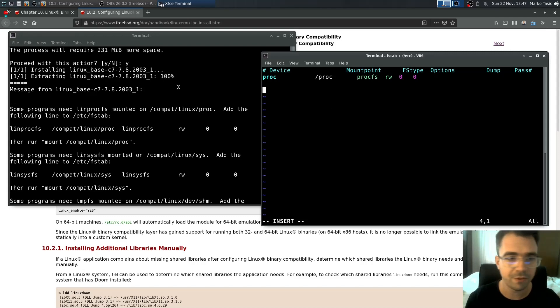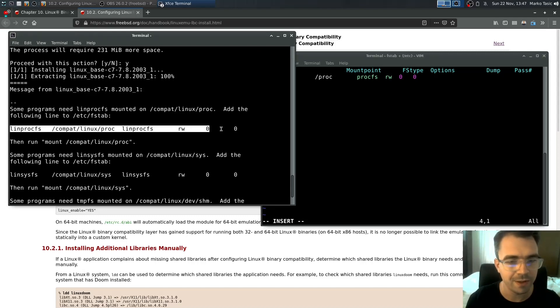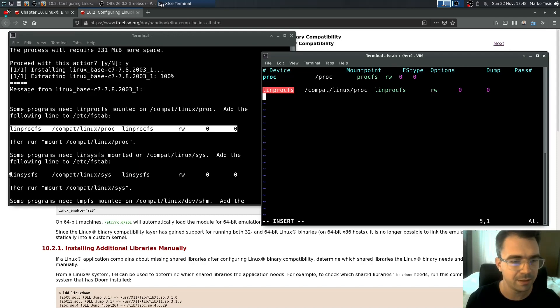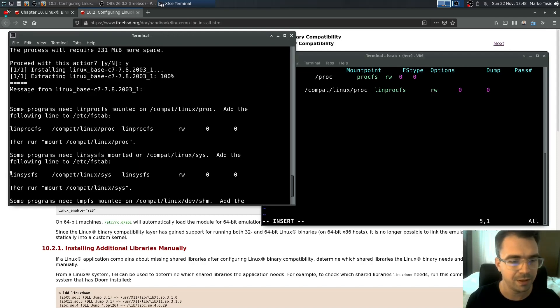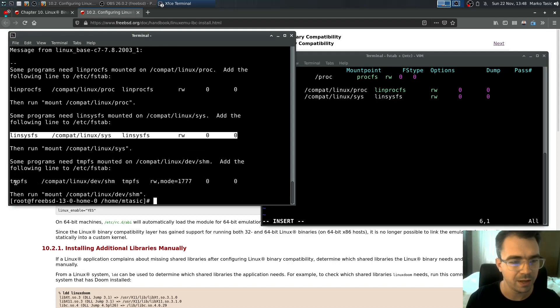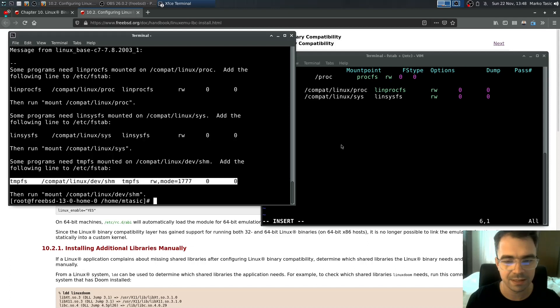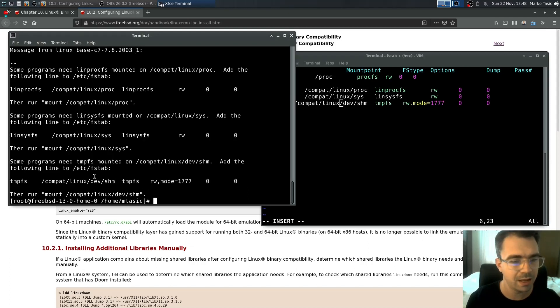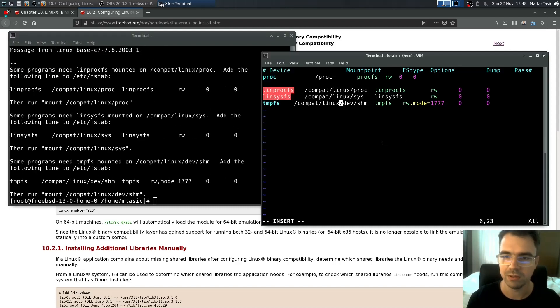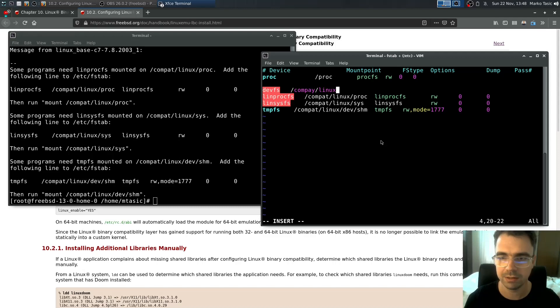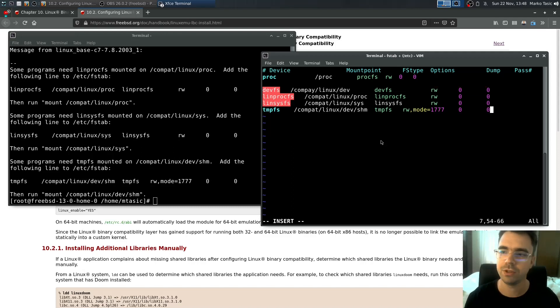So first thing we need is linprocfs. Don't just copy paste. That's it. Then we have linuxfs compat this one. Then we have tmpfs this one. And there is one more thing you need to do. And that's devfs read write 0 0. We should be good.